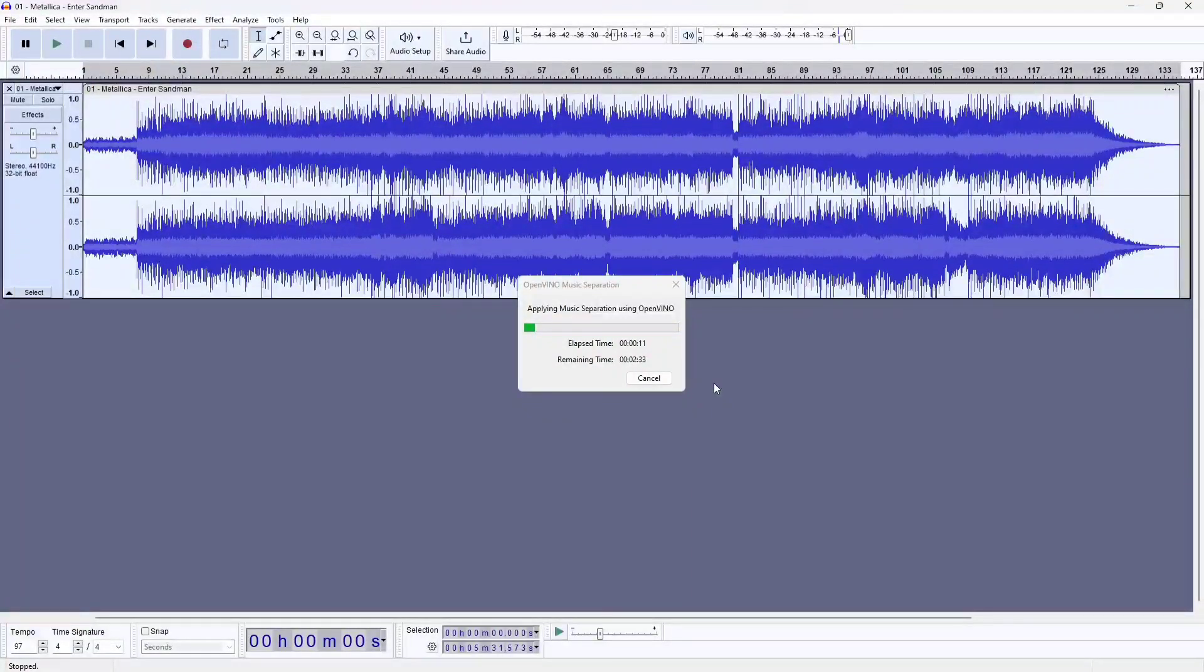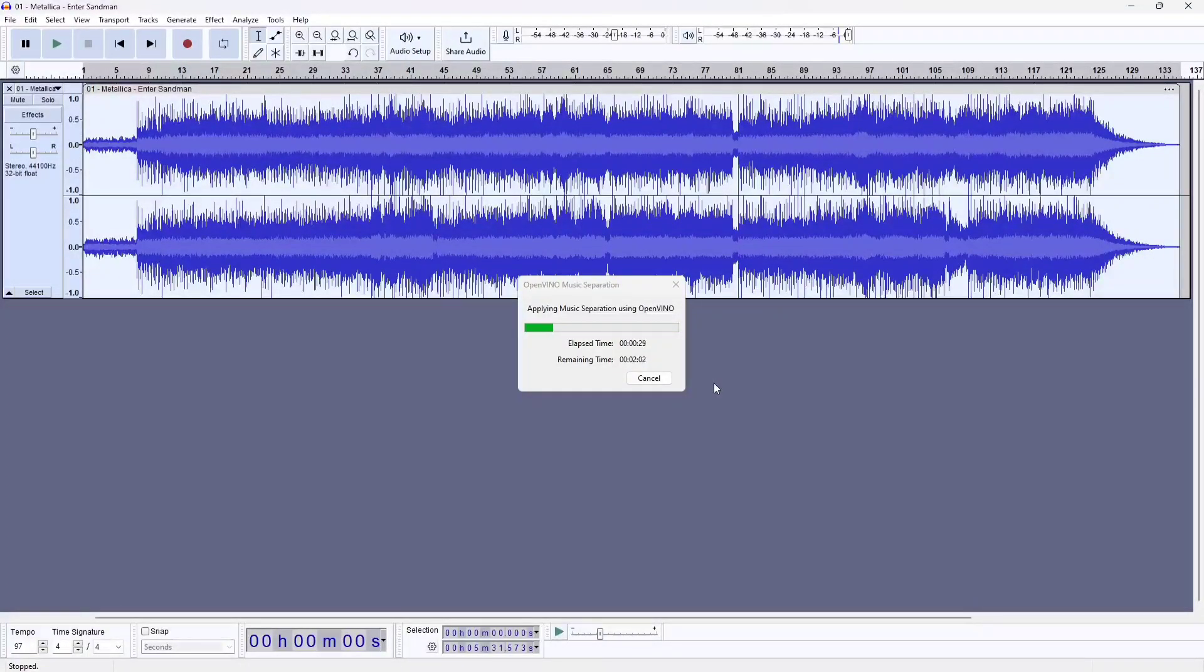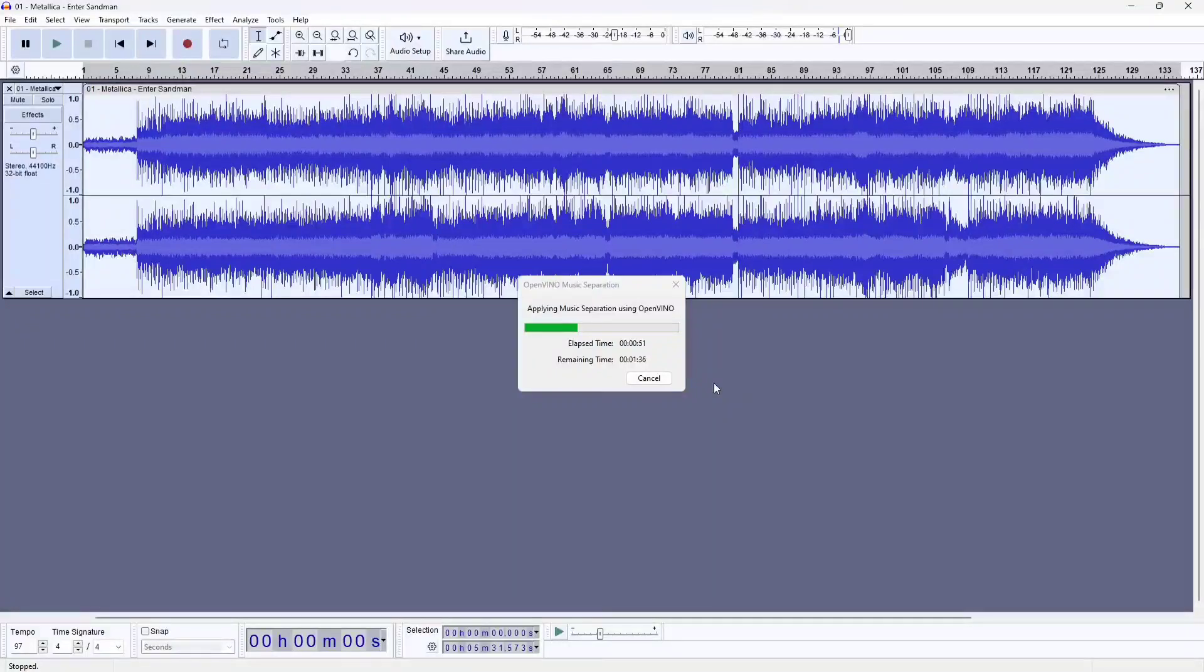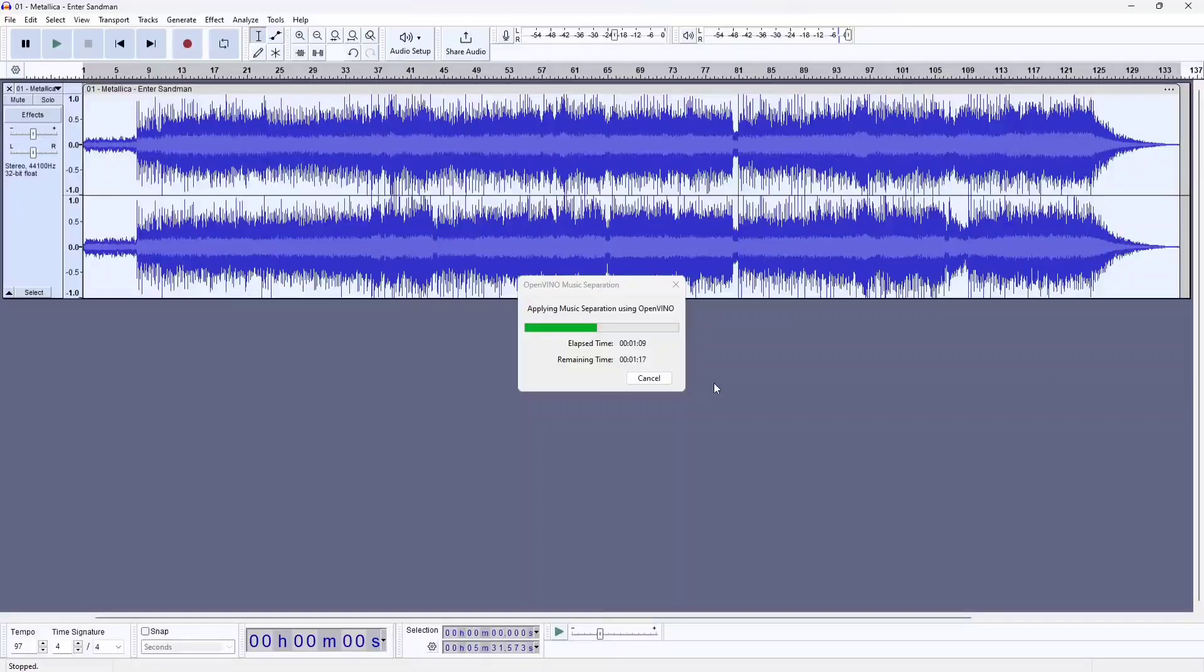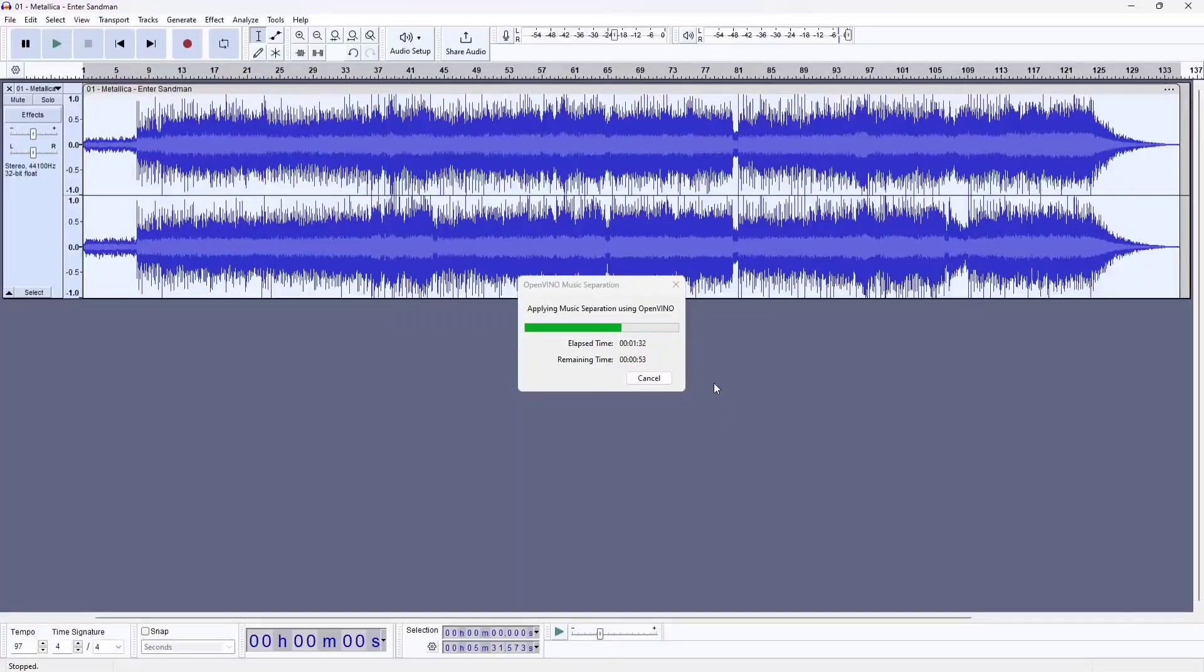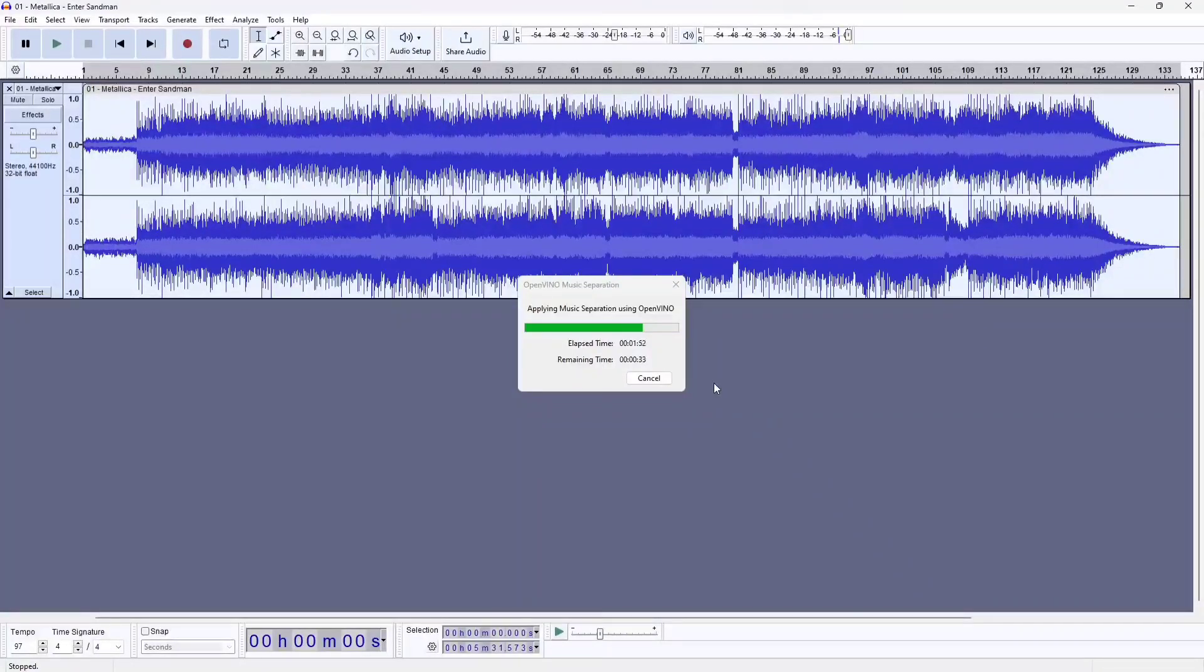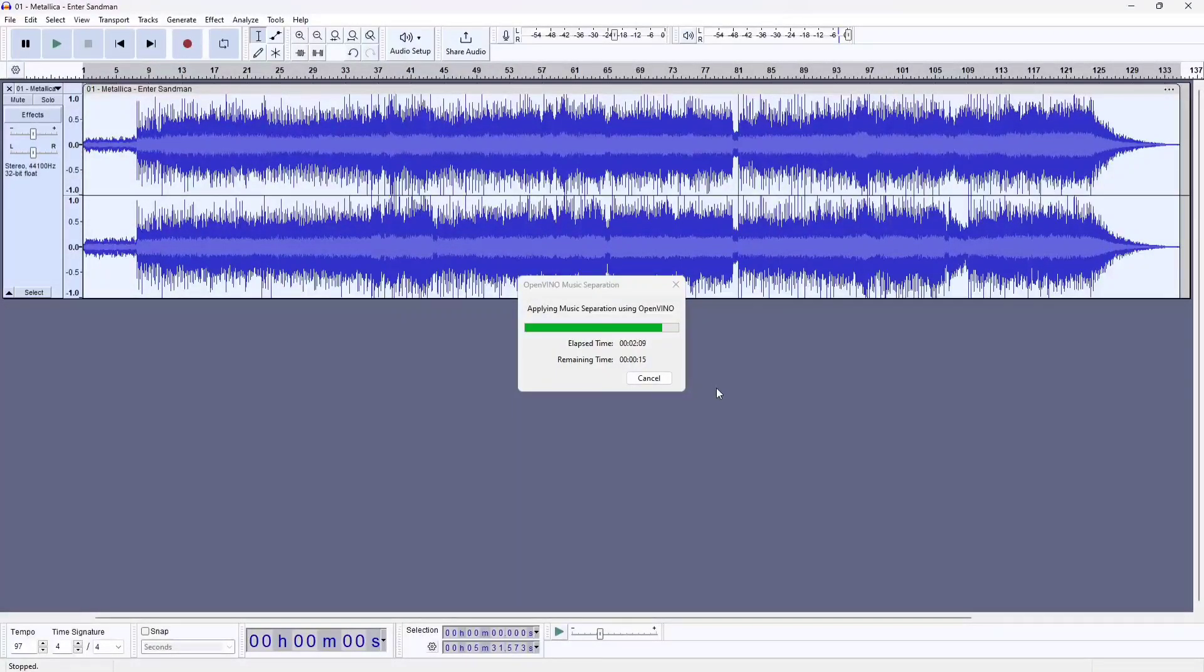So now what I'm doing here is trying to separate the drum, bass, guitars and vocals of our favorite artist, Metallica. You all know this song, Enter Sandman. Hopefully Lars won't mind. This should only take a few minutes depending on the length of your audio file. I'm also running this on an AMD processor, Ryzen 5. So even though Intel doesn't officially support AMD processors, this does work.